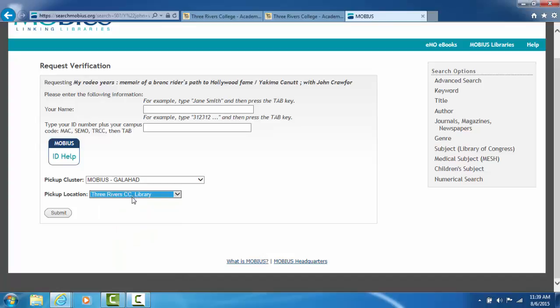So 90% of all people ask for the book to be picked up right here at Three Rivers Library. We will send you an email when your books come in, and you'll have 14 days to pick them up. Once you have selected a pickup location, click on Submit.